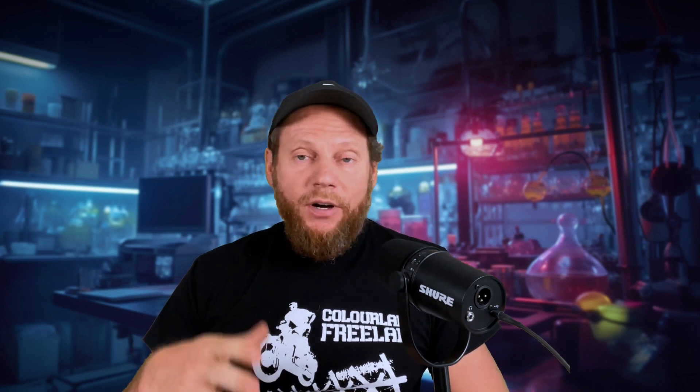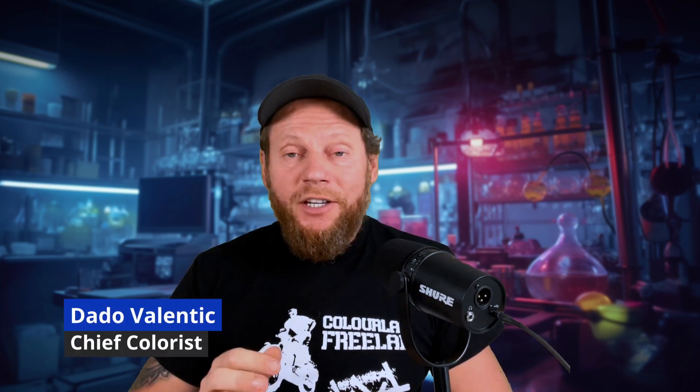In this video I would like to introduce you to ColorLab Freelab, a brand new plugin for Adobe Premiere and DaVinci Resolve that is going to simplify your color management down to a single click.